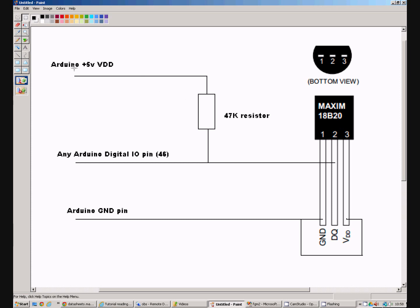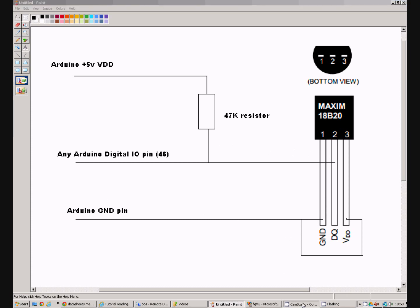So overall we have the Arduino 5 volt pin via a 47K resistor to pin 2 on the sensor and pins 1 and 3 on the sensor just go back to the Arduino ground pin.